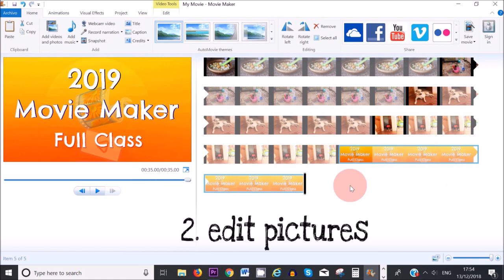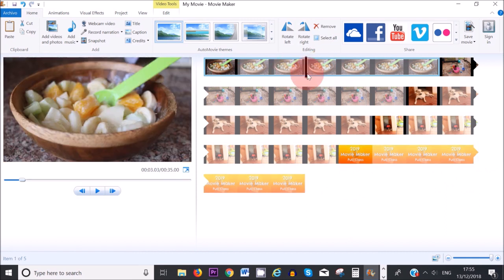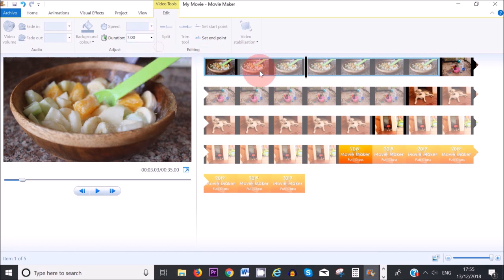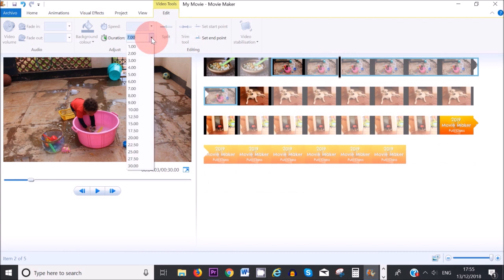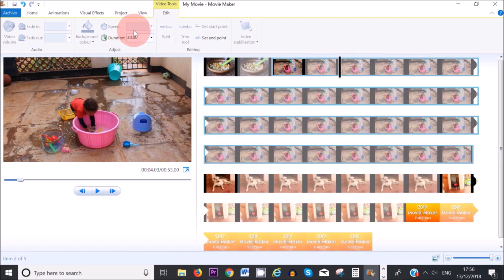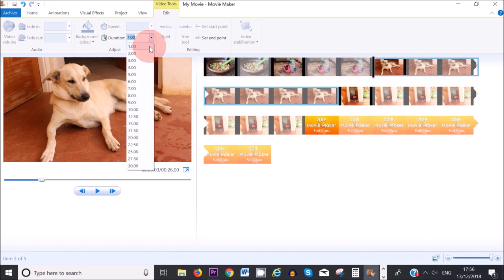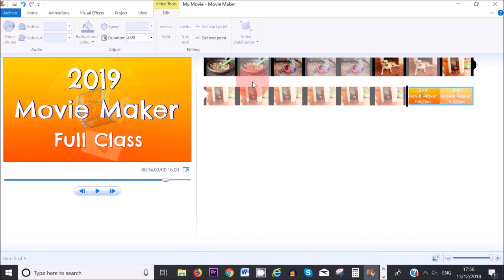To edit a picture, double click on it so that the blue outline appears around it. Be aware that whenever you import a picture to Movie Maker it will always be seven seconds long by default. You can change the duration by going to Video Tools, then Edit, and typing in a new value. For example, you can make a picture two seconds, thirty seconds, or even forty seconds long — you just type the value in the duration field.